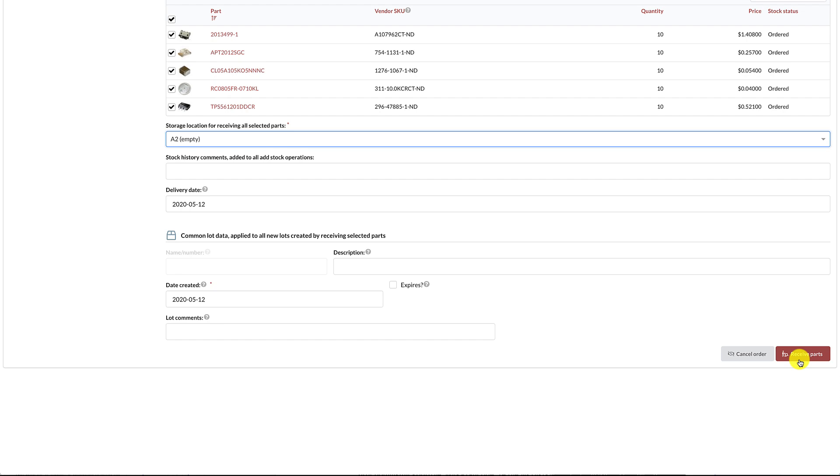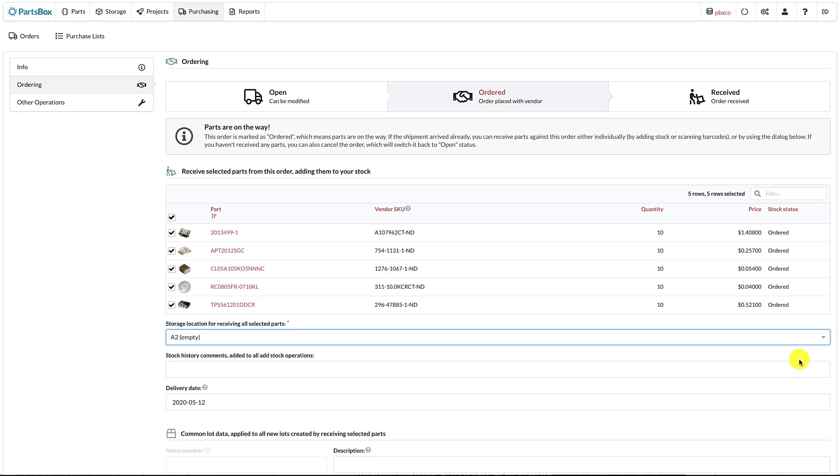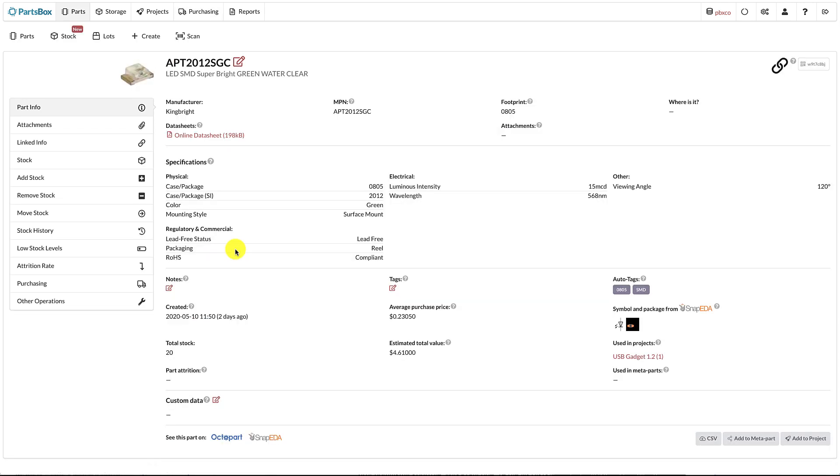Once all parts have been received, the order is marked as received. Let's now look at the part information. The part menu has been rearranged.